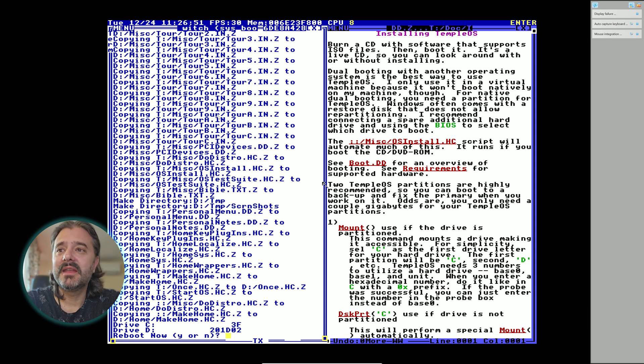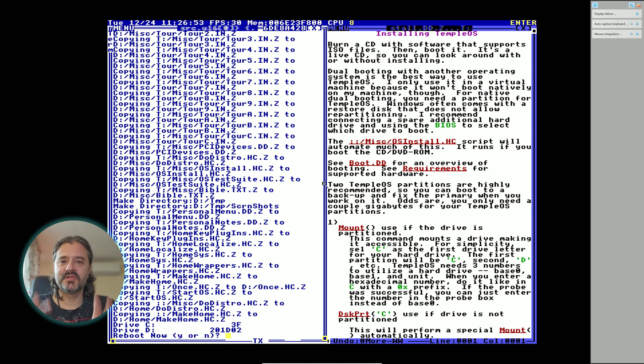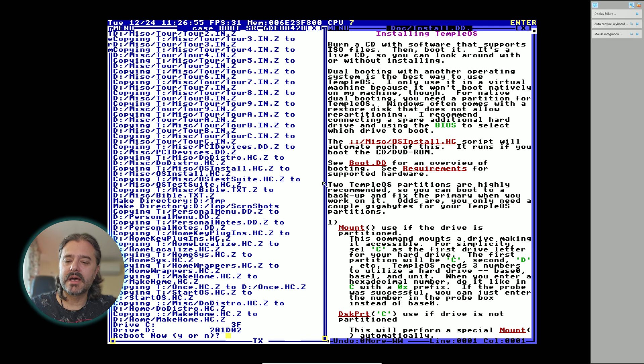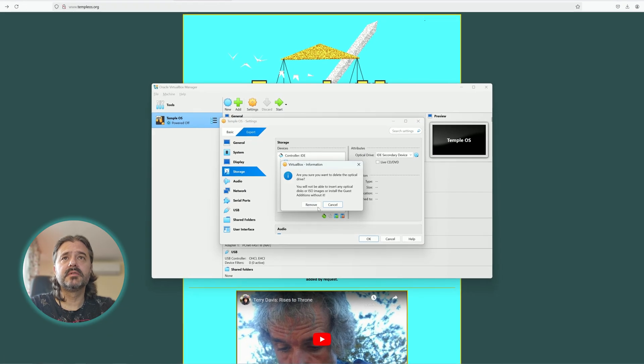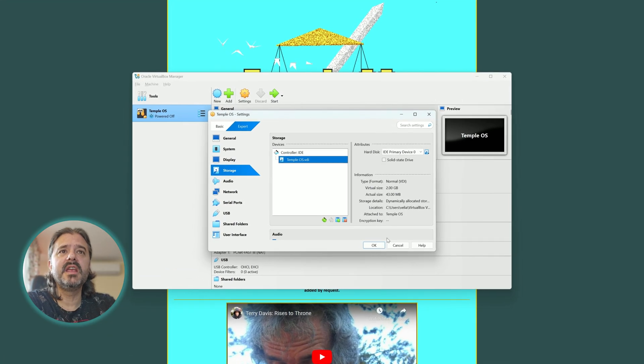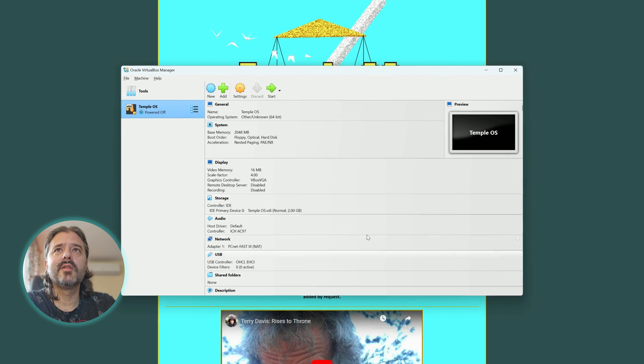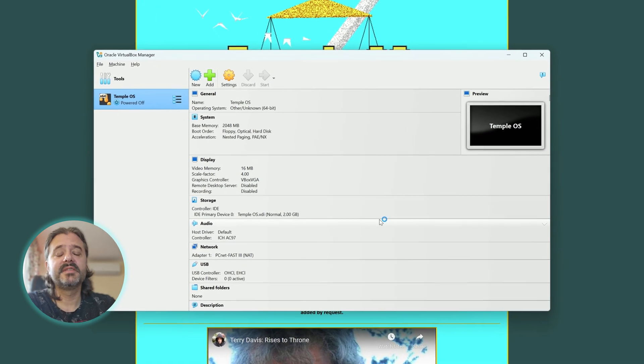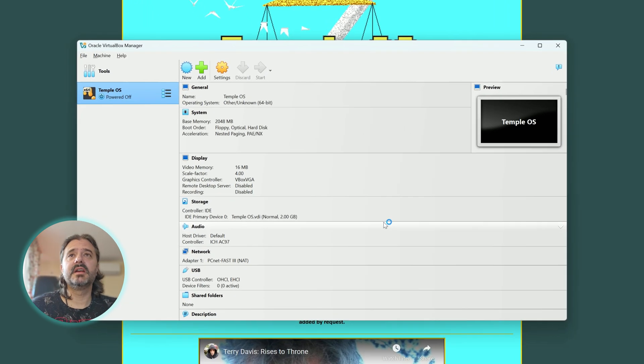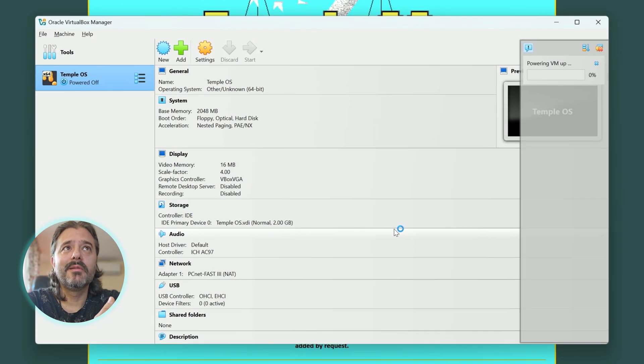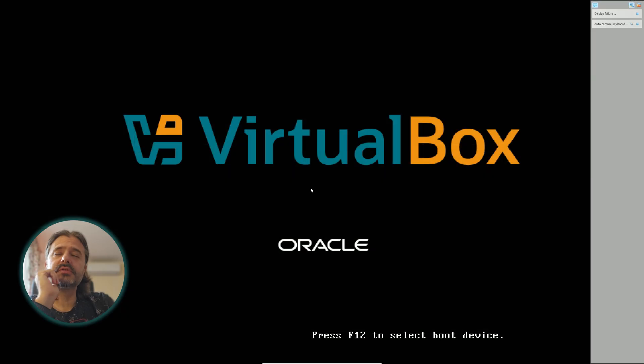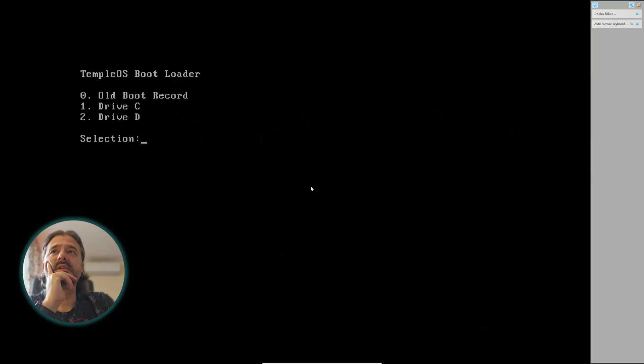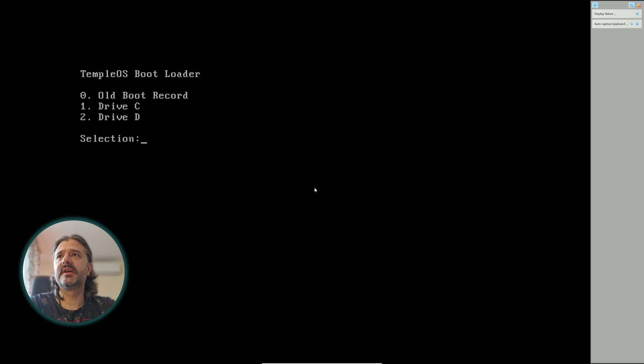Everything written along by this guy Terry Davis, 120,000 lines of code. I don't know if anybody else did something like that. This fact alone is incredible. Reboot now, so I'm gonna hit yes. Let me remove the optical drive, now we're just gonna use the VDI. I'm gonna try to restart the system. Now the TempleOS is booting. TempleOS boot loader, old boot record.